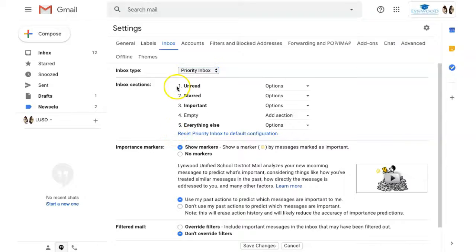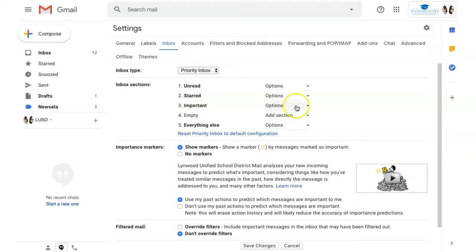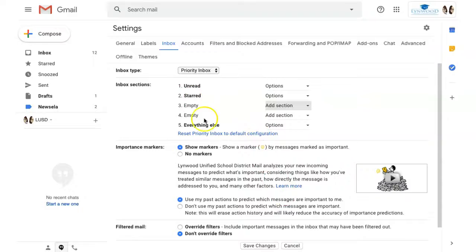I want my unread first, my starred second. My important emails I am not interested in at this moment because they will either be in unread or starred, so I'm going to remove that section, and then my last section will be everything else.